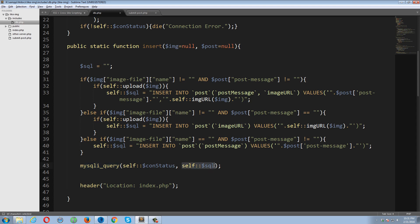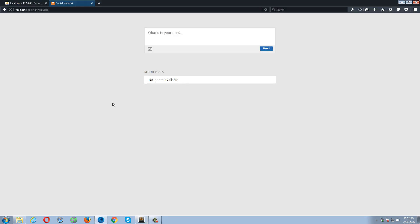I mean, user can either just upload the image and skip the post part, or the user can miss the image and just leave the post. So it all depends upon the user. So as per this user data, the query will be dynamically generated. So on line number 43, I'm just passing this query to a mysqli_query function. So this function will execute the query and the data will be inserted in my database.